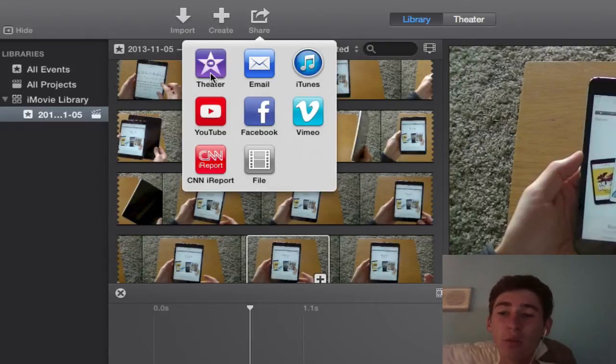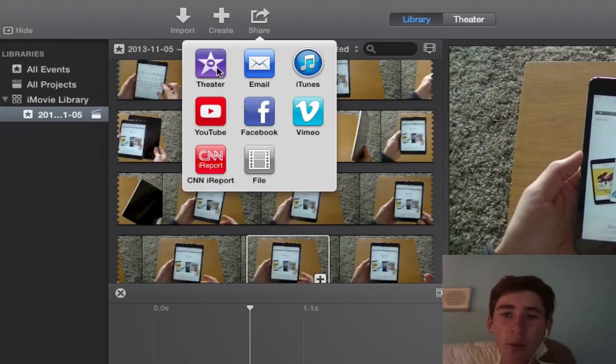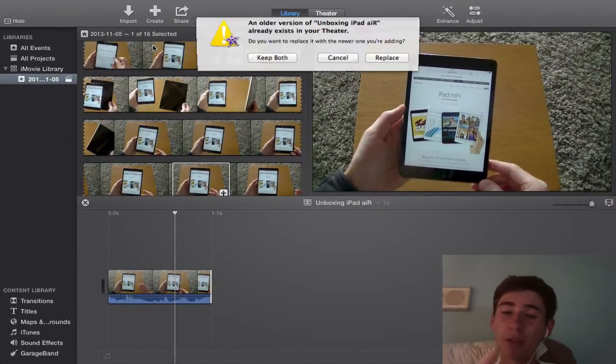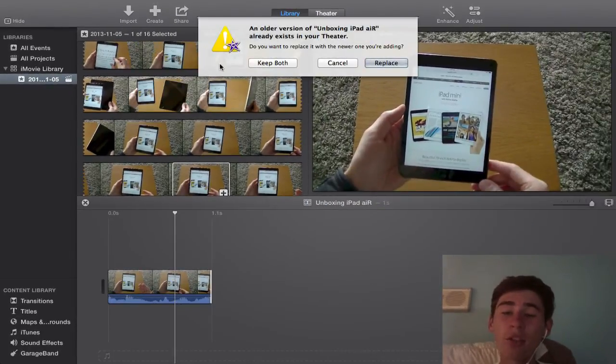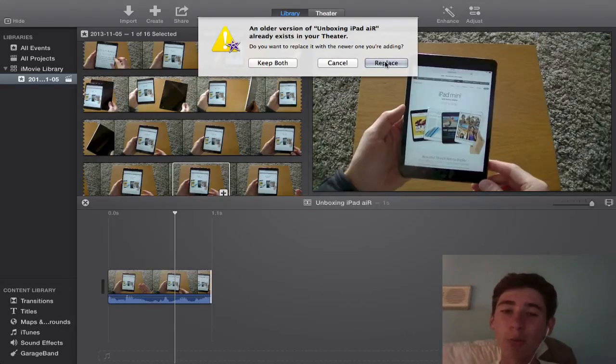So once you've done that, press the theater option and then, as I've done it before, you just have to replace the version, or this won't happen if this is your first video. So I'm just going to replace it.